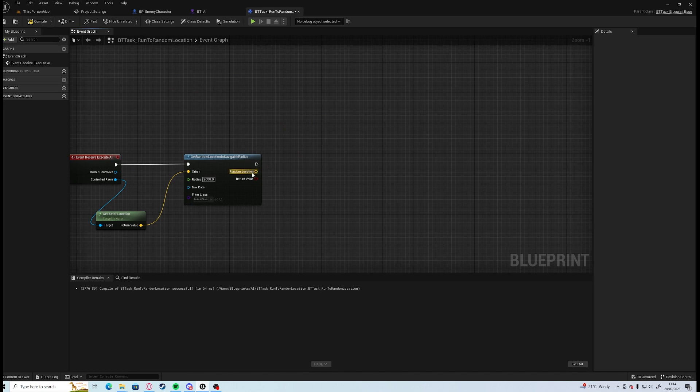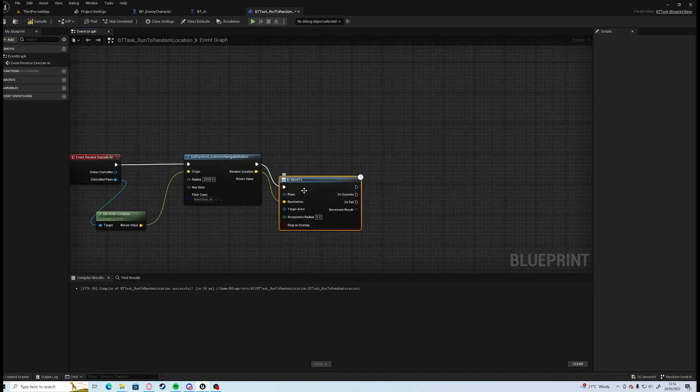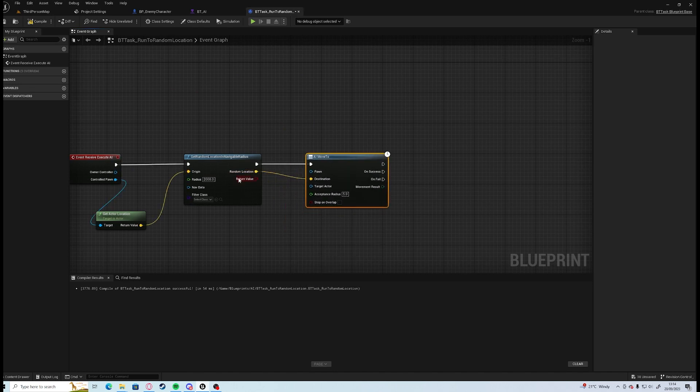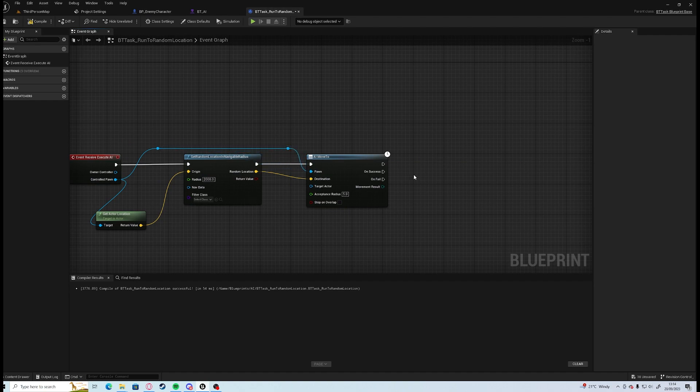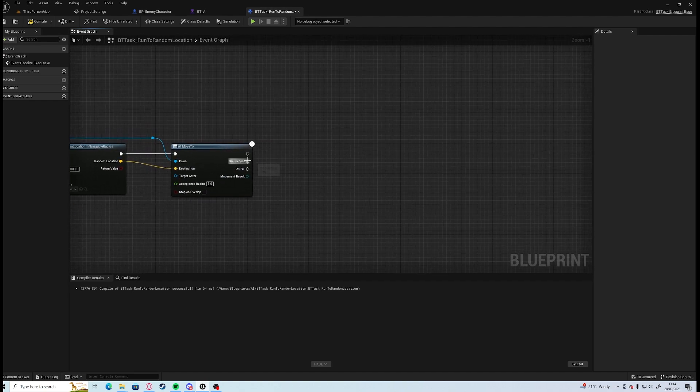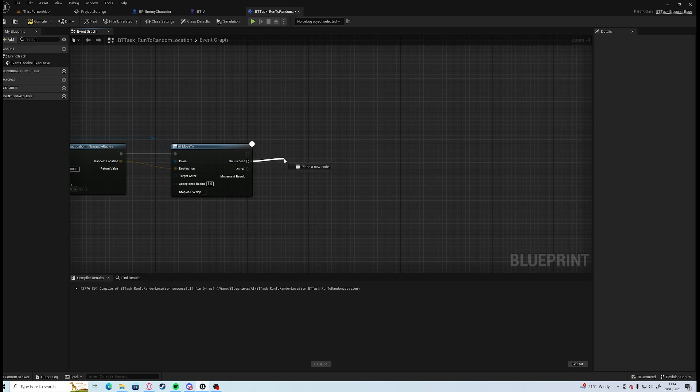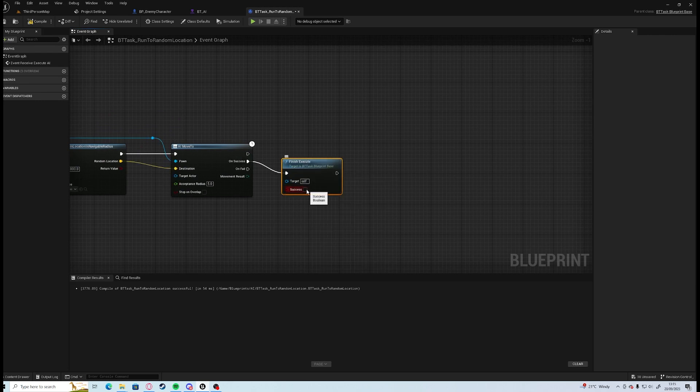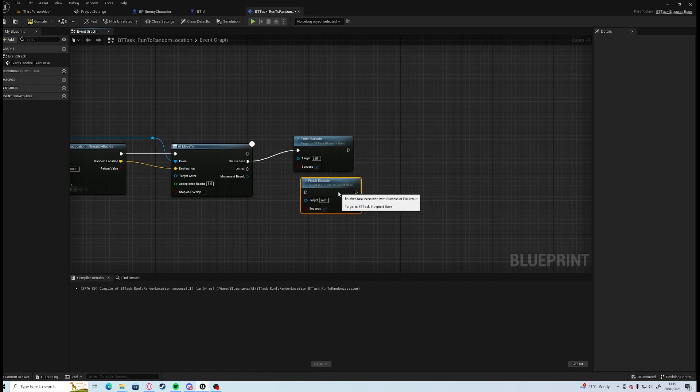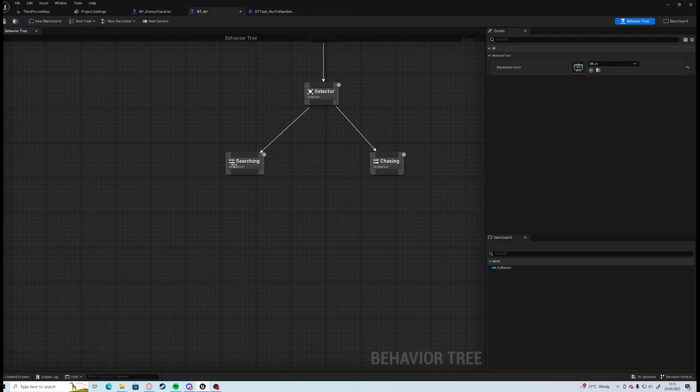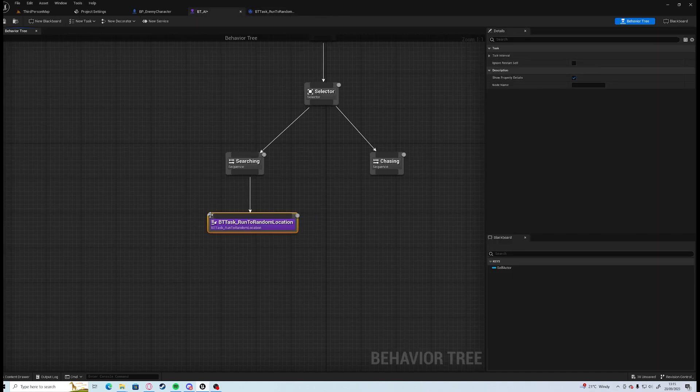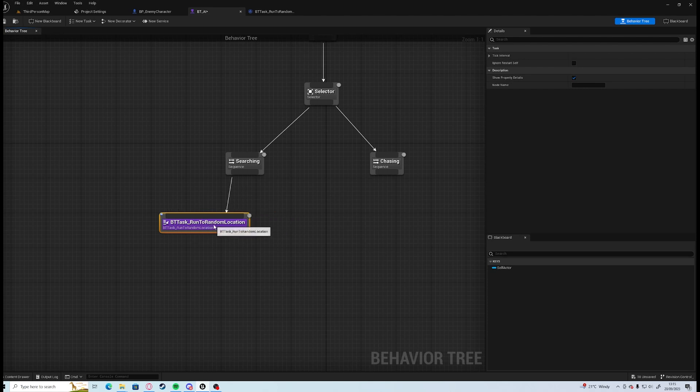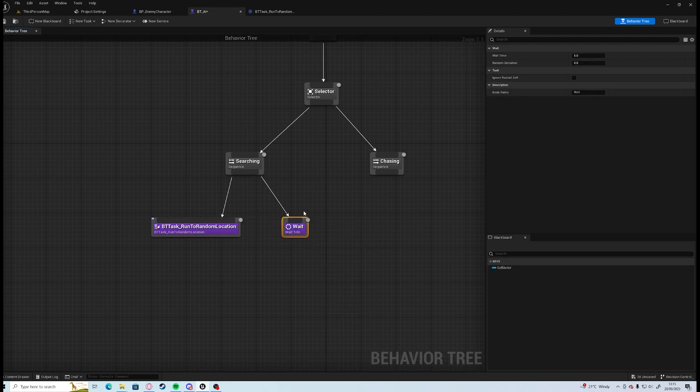From the random location we want an AI move to, and grab our pawn, put that in there. Then on success we can go finish execute with success and finish execute with no success on fail. Compile and save. Then we can drag down BT_Task_Run_To_Random_Location, and on the right hand side we can have it wait for let's say just one second so we can test.